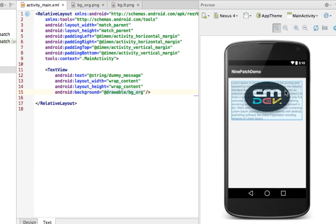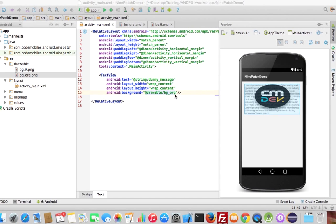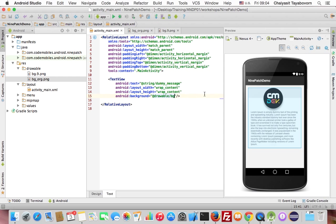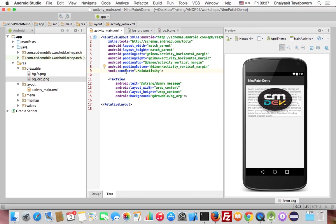You can also see that the logo of the background is not proportional. To solve this problem, we have to use the 9-patch image technique. Let me change this background to another one using the 9-patch technique. Now you will see that the logo is proportional, it's not weird, and the content is below the logo — that is what we expect. Now let's create a 9-patch image.